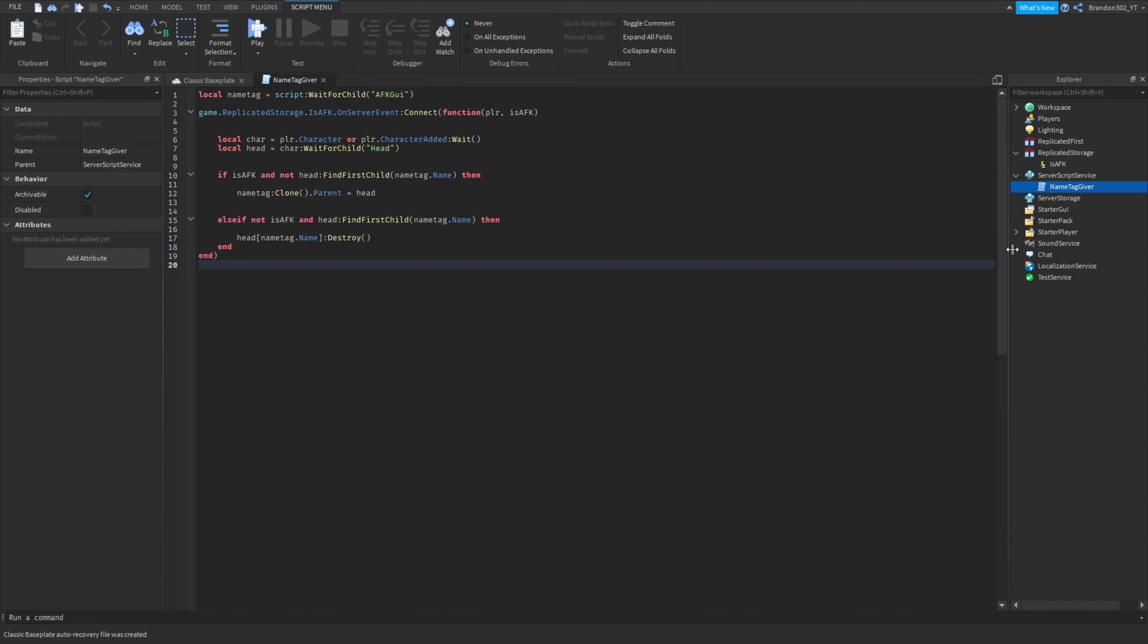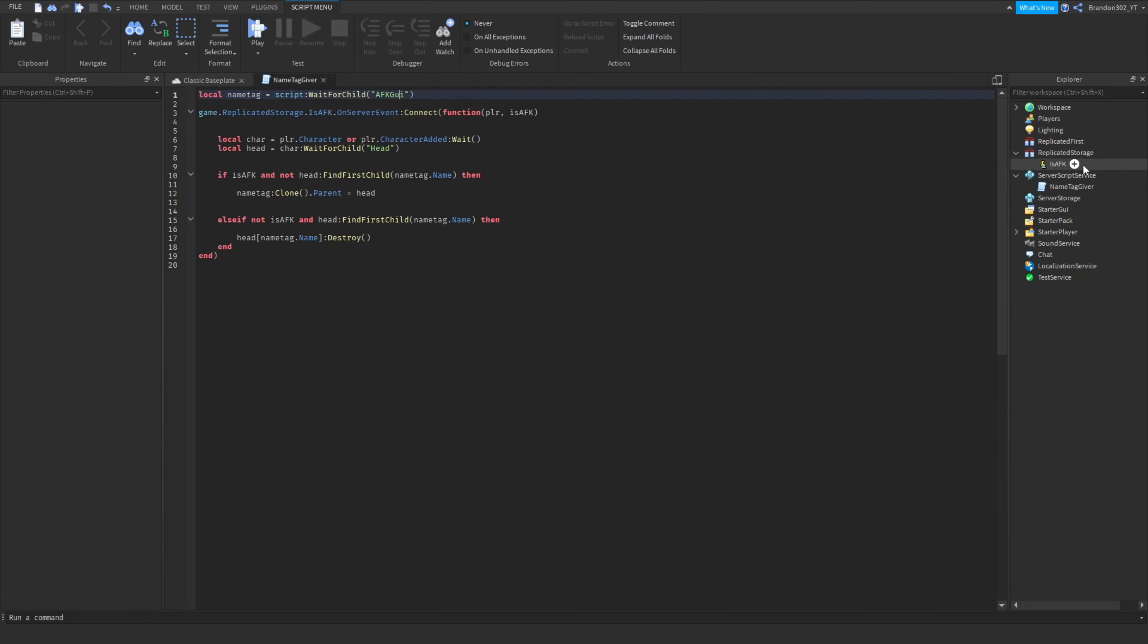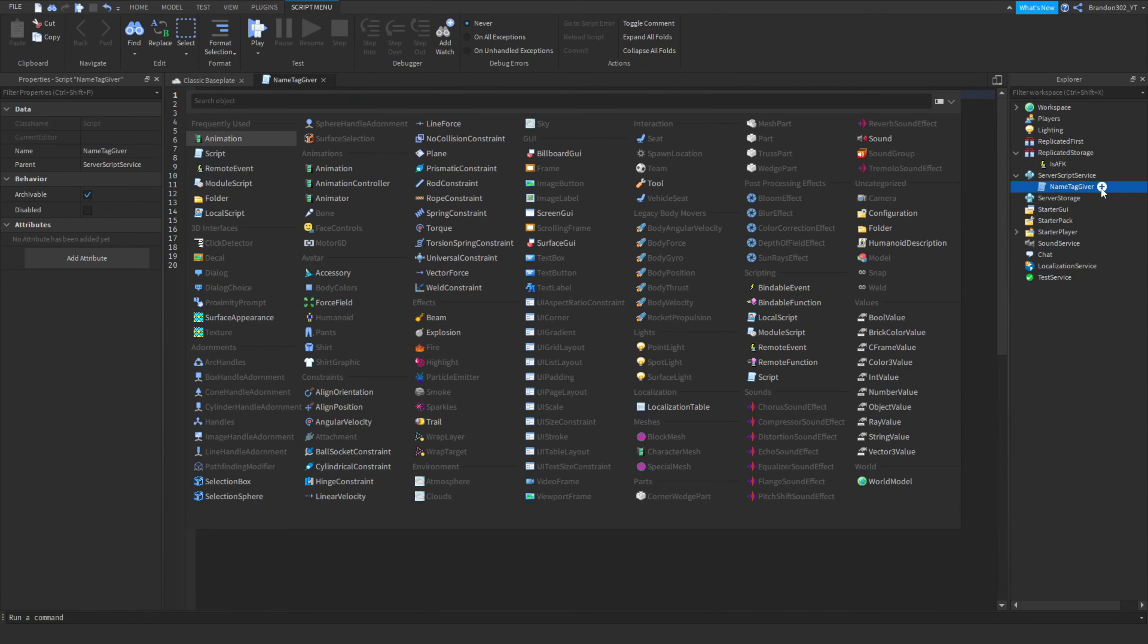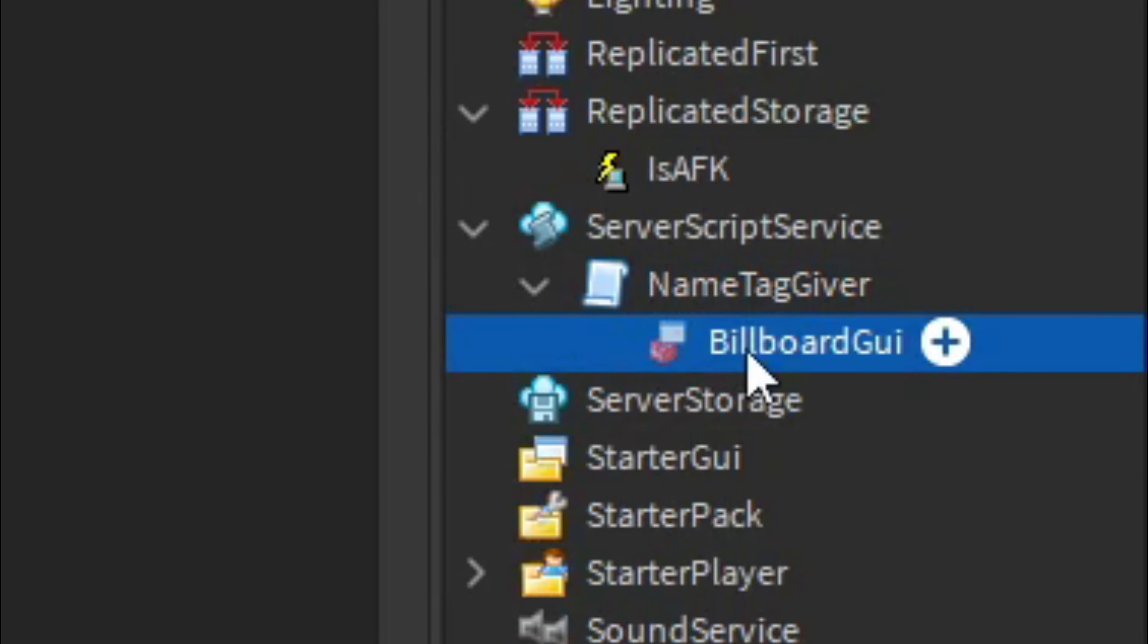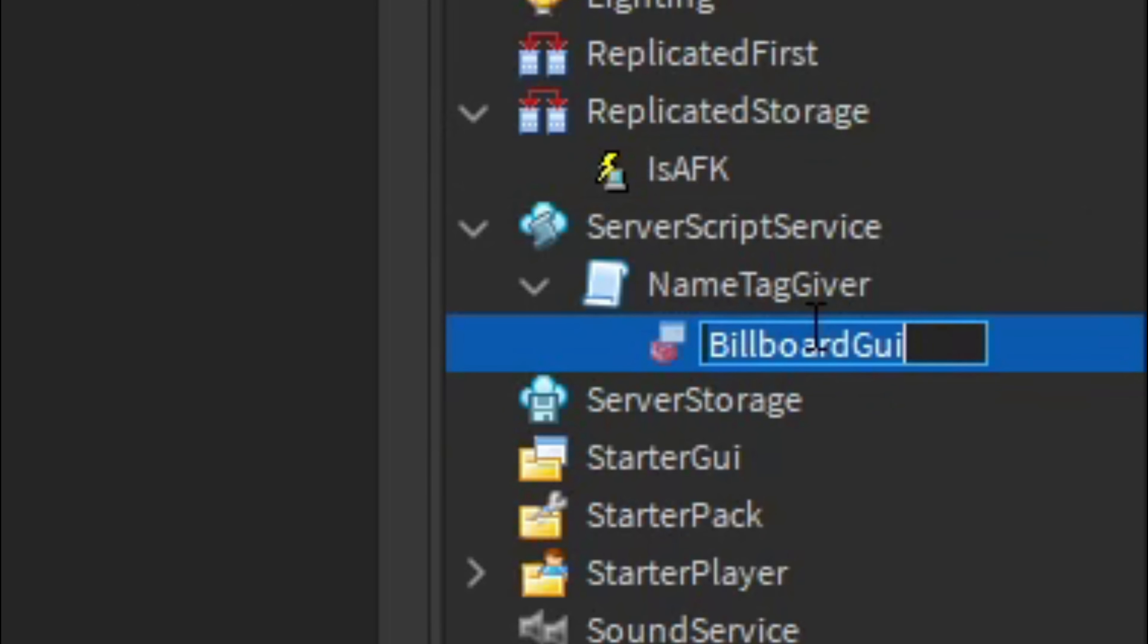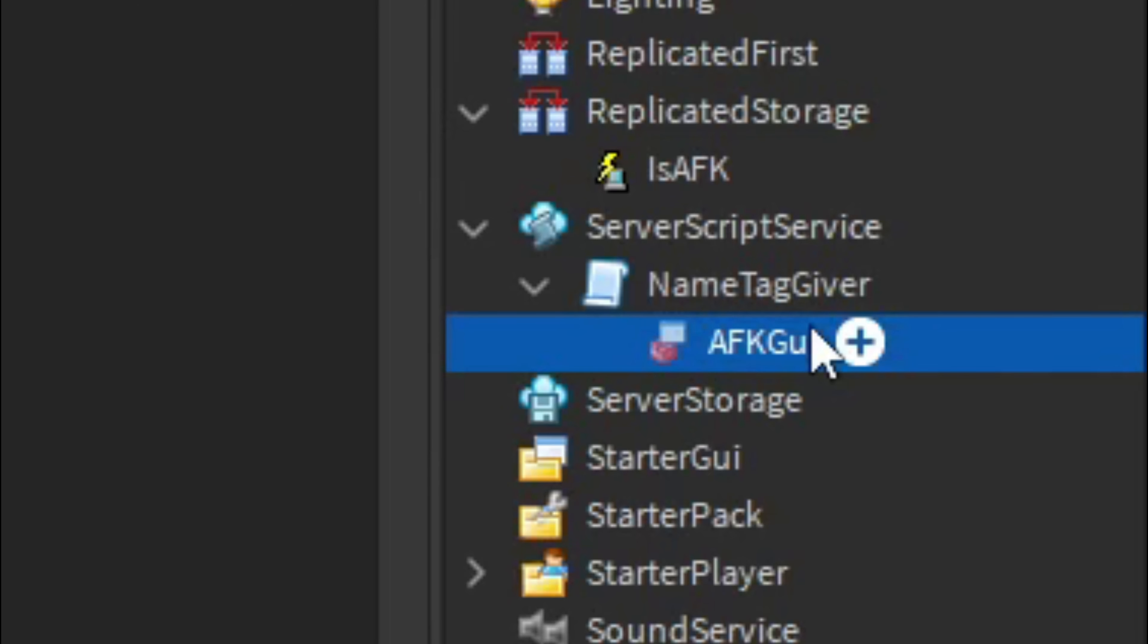The next part you guys really have to pay attention to what you guys will have to do next for this script to actually work. As you can see right here it's looking for a name tag named AFK GUI. So what you guys want to add here is a billboard GUI into it and then we're going to name this AFK GUI right there so that lets this activate properly.